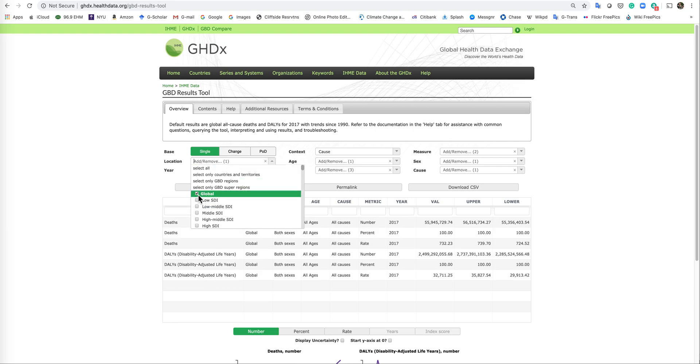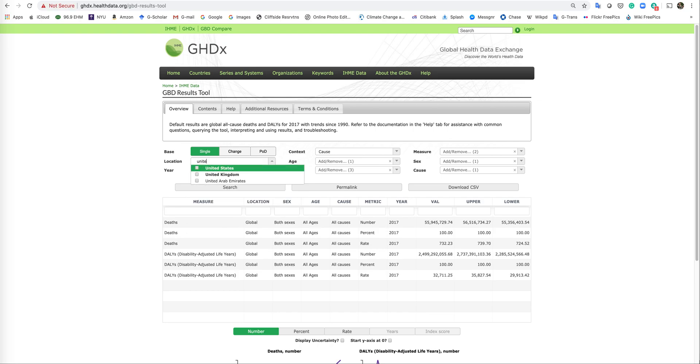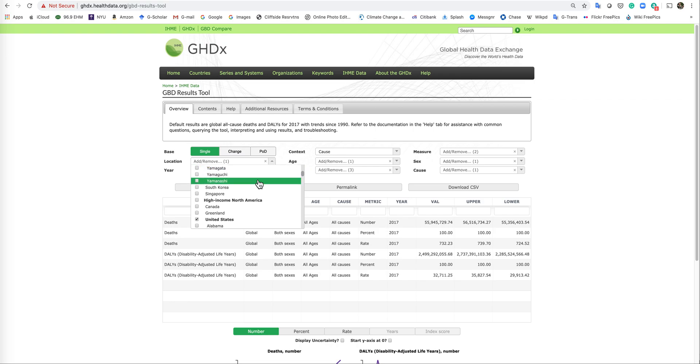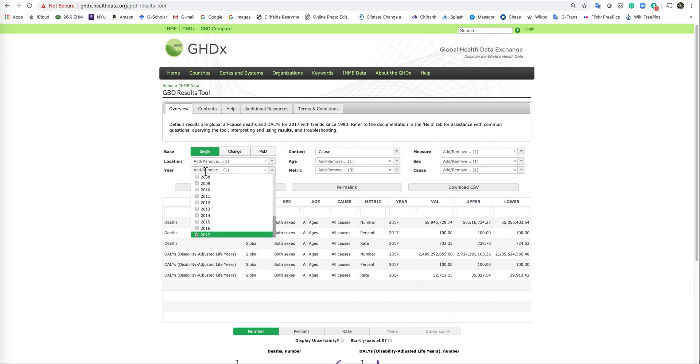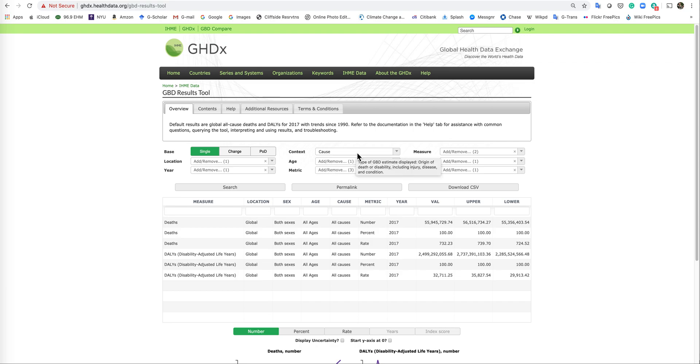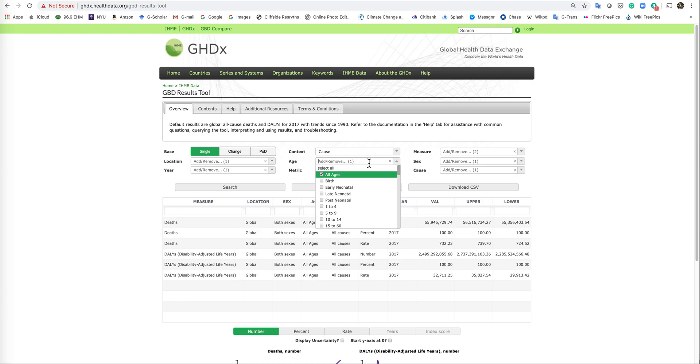you probably want to uncheck global under location and select United States. It comes up after a few letters there. The year, stay with 2017. The cause, let's leave that blank for now. Age, you could just do all ages.